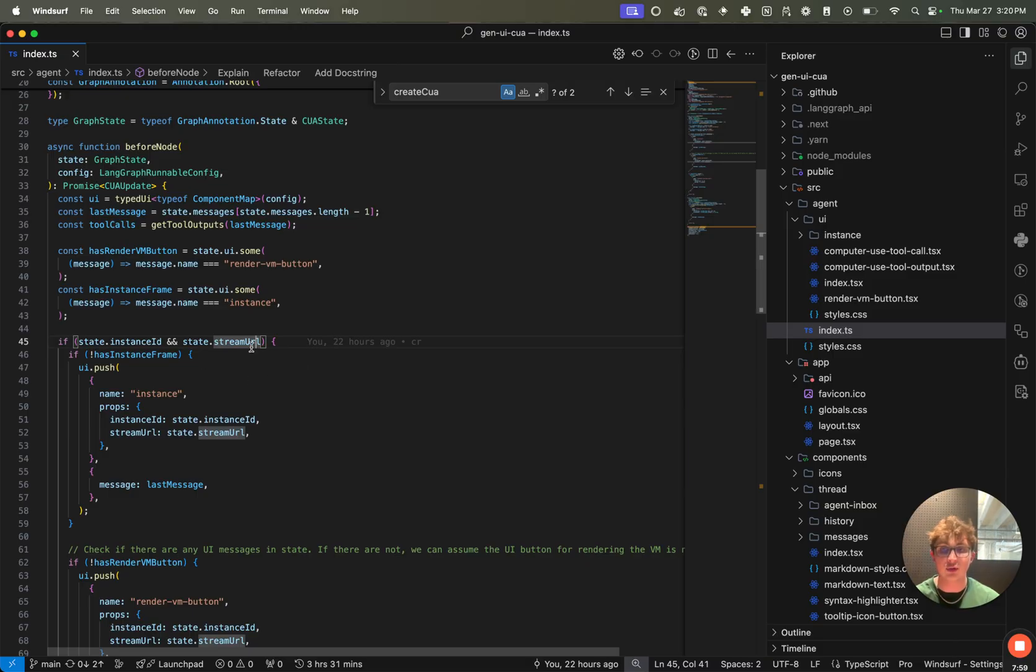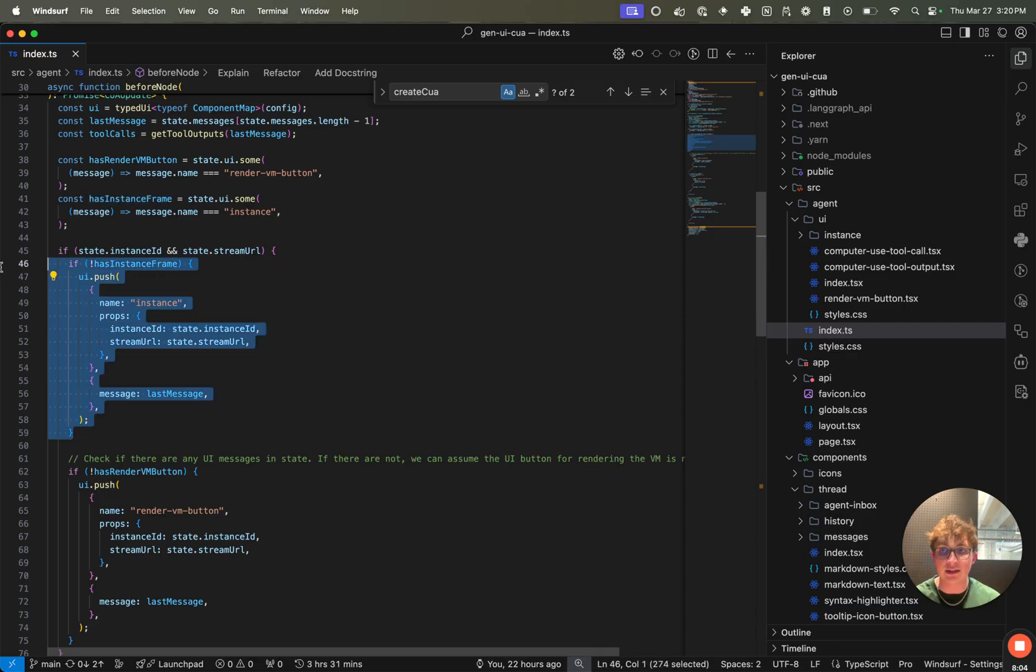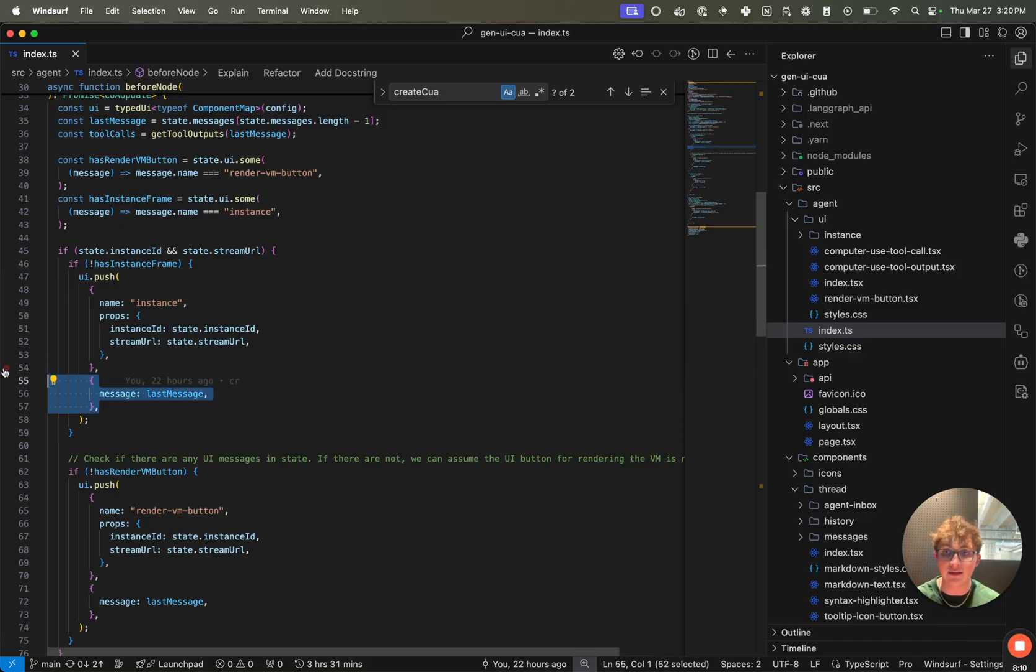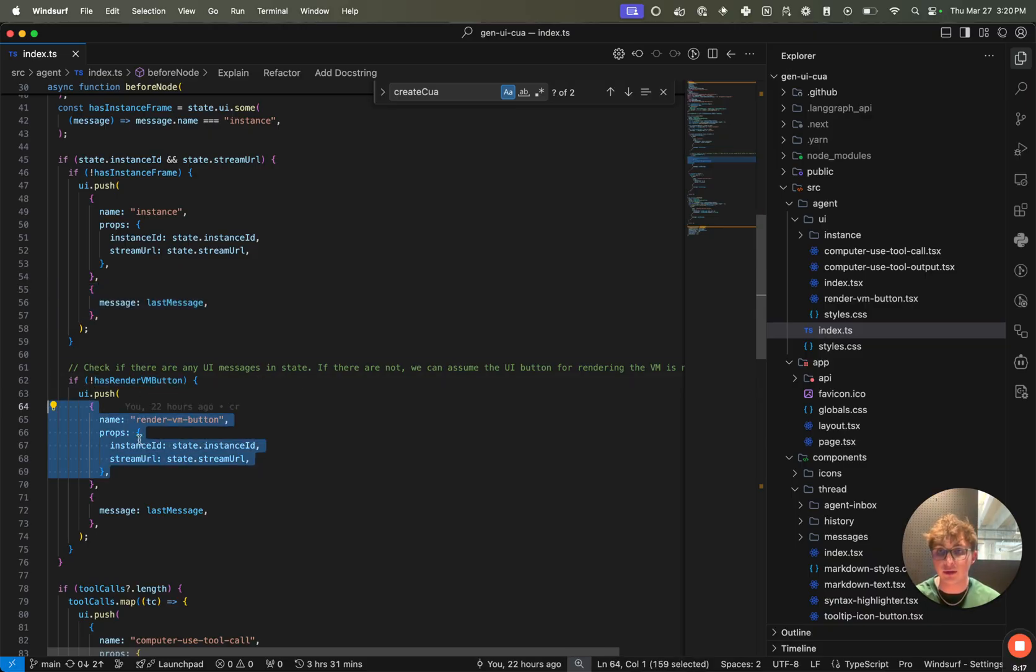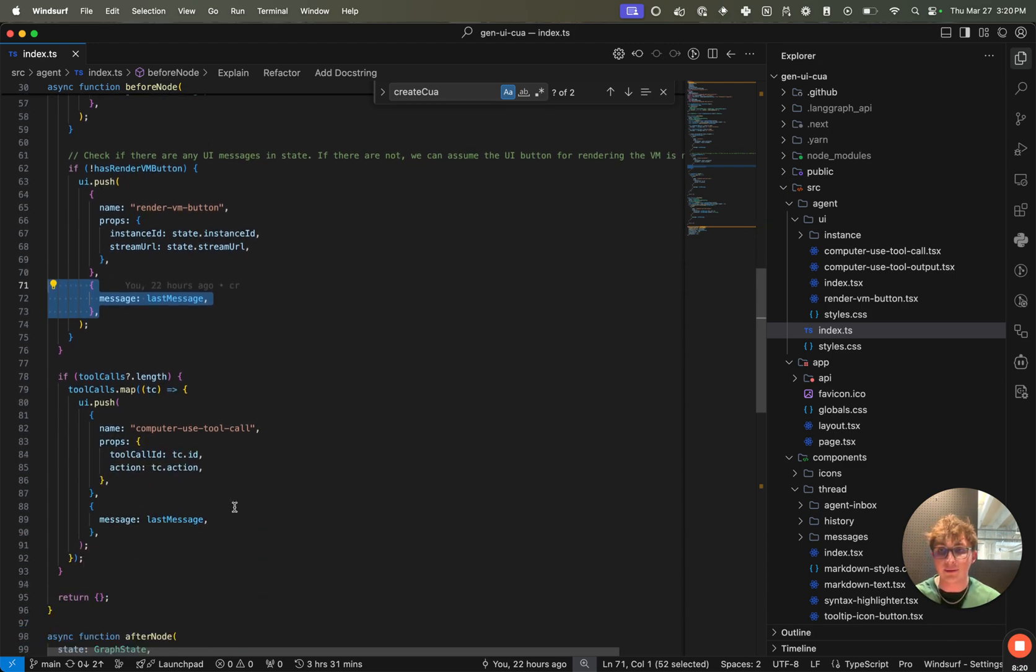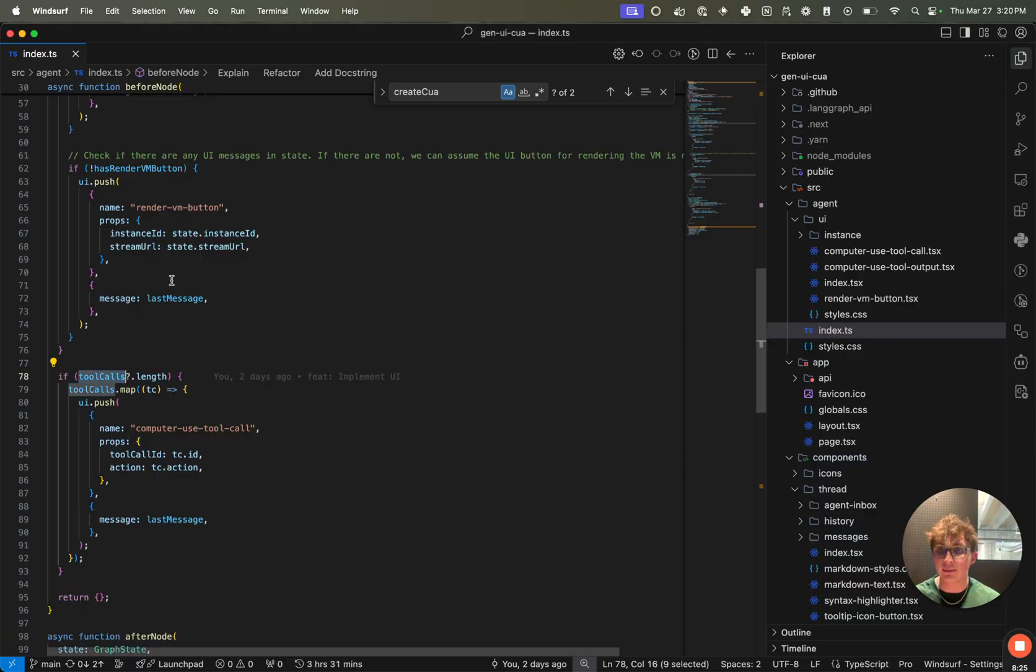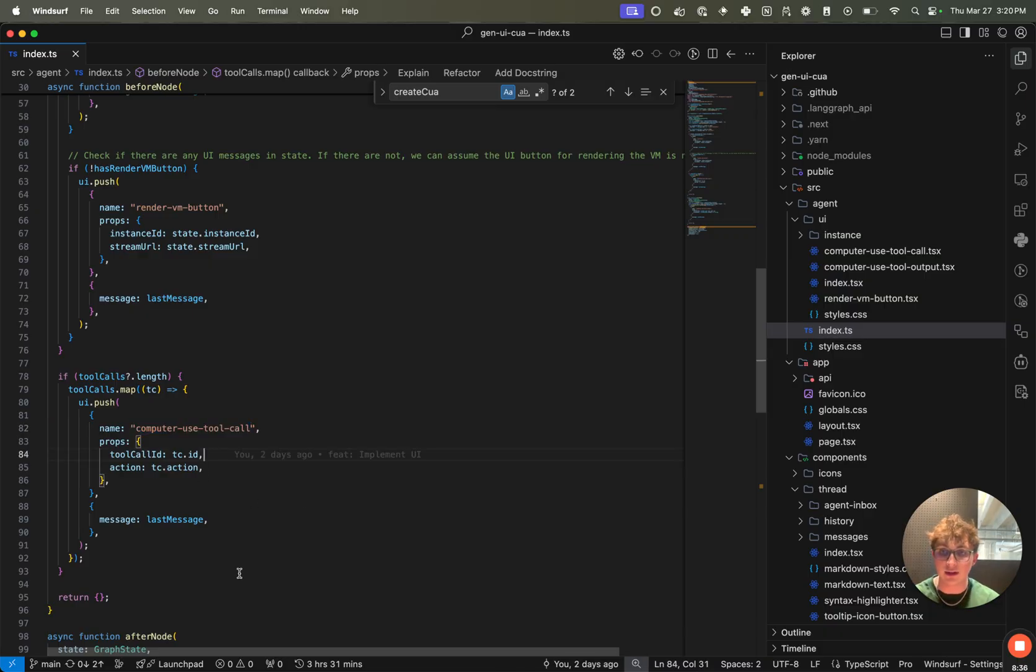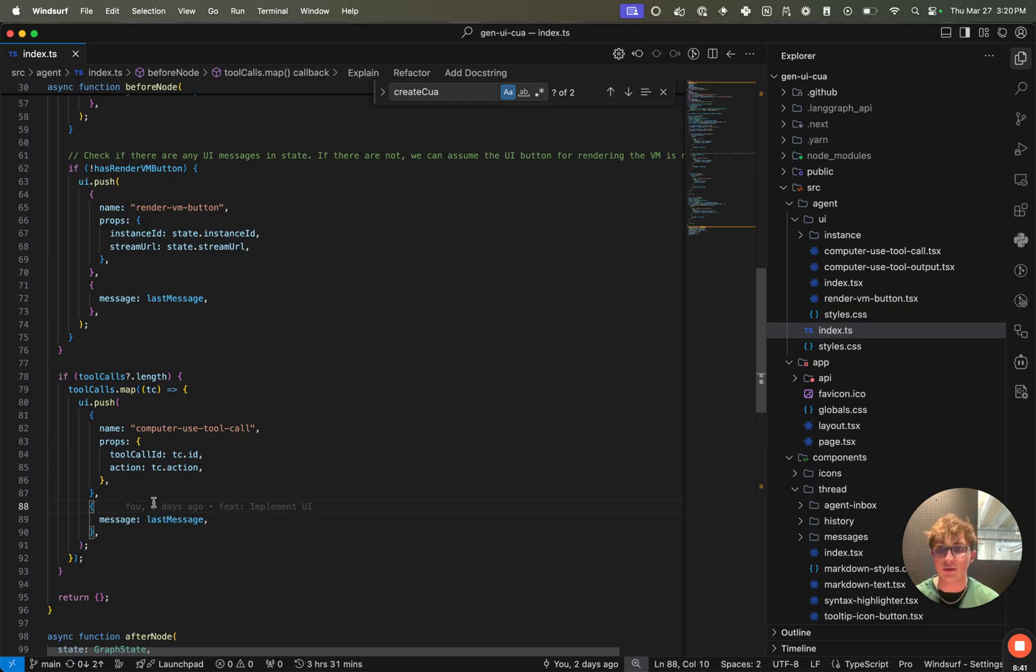And if the instance ID and stream URL are true in the state, that means that the stream has been created, then we want to say, okay, if there's no instance frame, make sure we push that to the state so that we can actually render the live instance view for the user. Of course, tagging that to the last message in the state. And then we do the same for the VM button. If it's not there already, we want to make sure it gets rendered for the user and tag it to the last message. After that, we iterate over all the tool calls. These are the computer action items right here. And for each tool call, we want to push a computer use tool call UI component to the client to show the user what action the model is requesting be taken, passing in the tool call ID and the actual action. Once again, tagging the last message to this UI component.